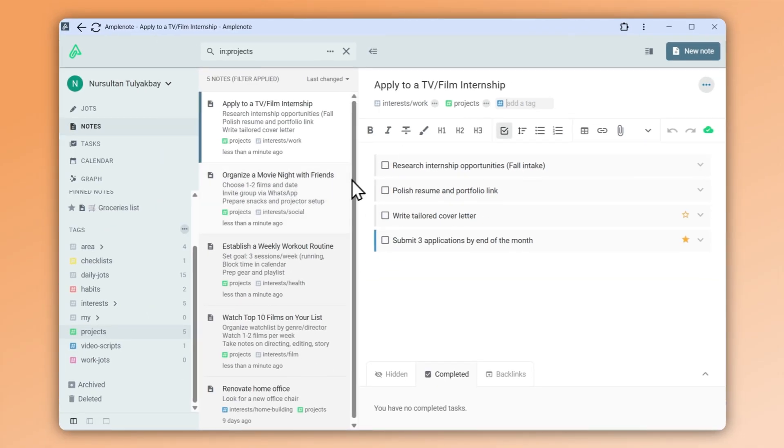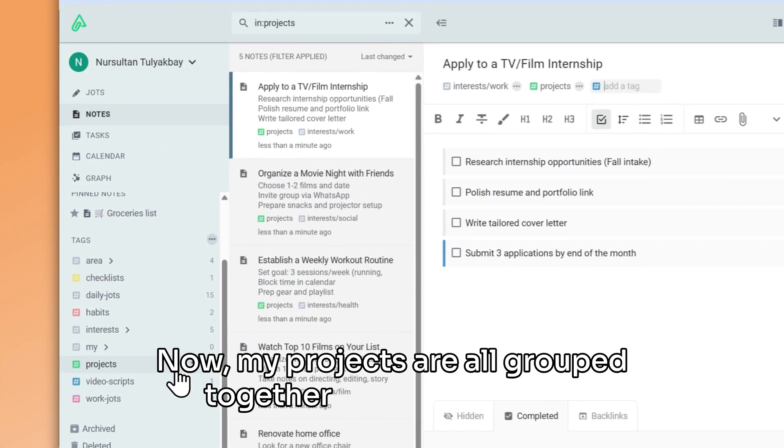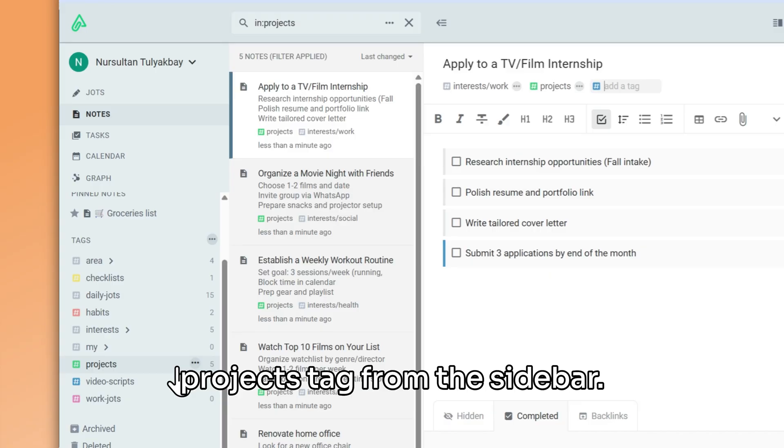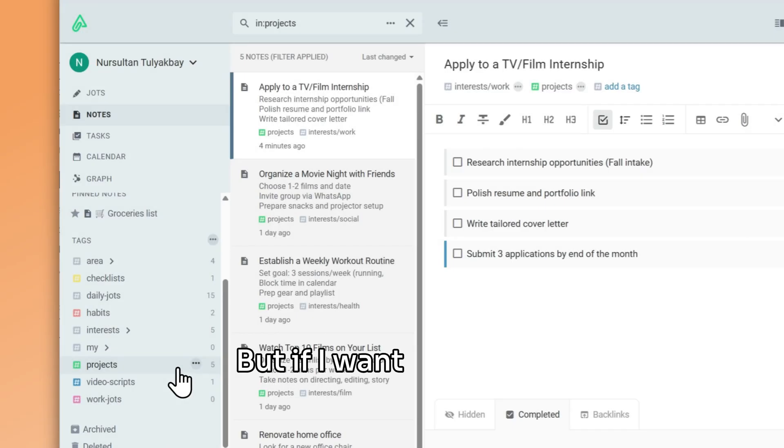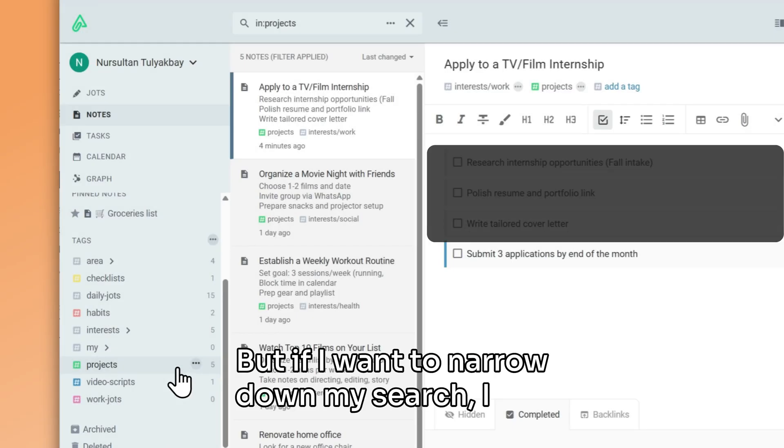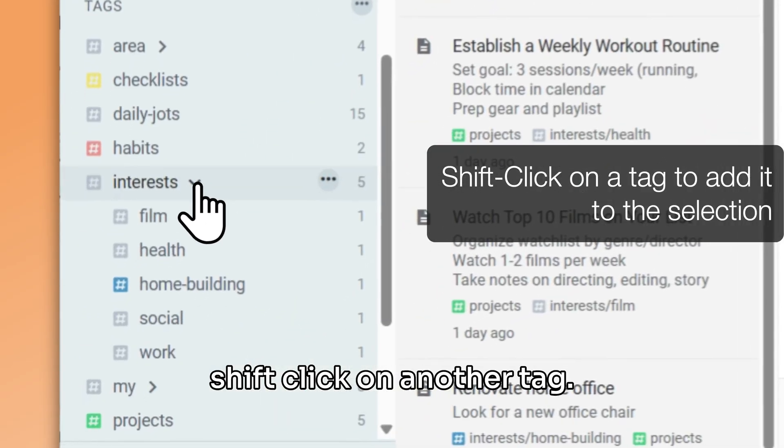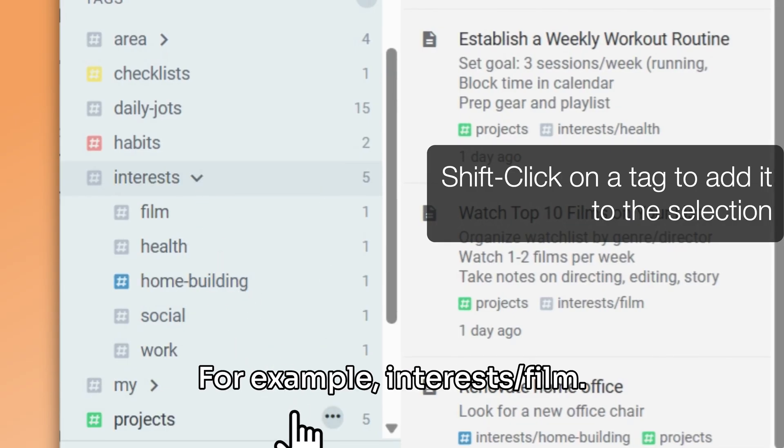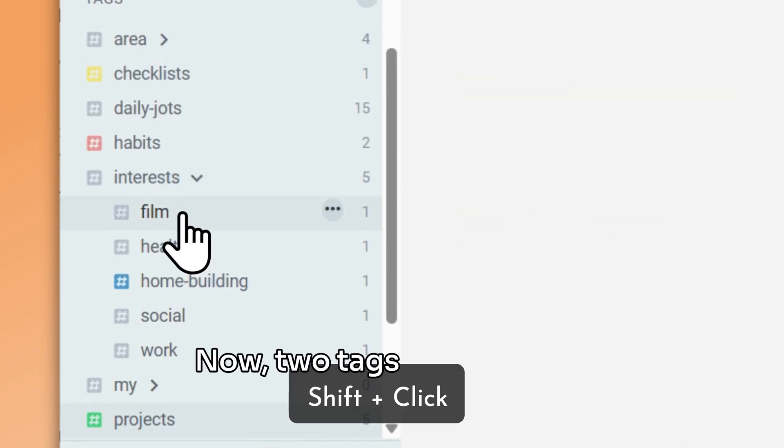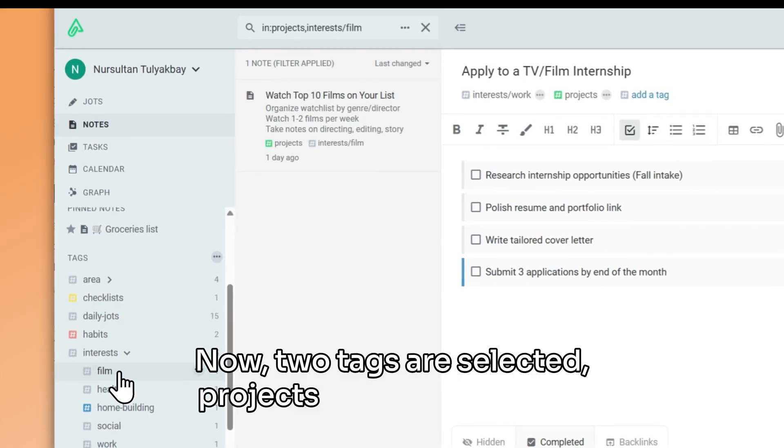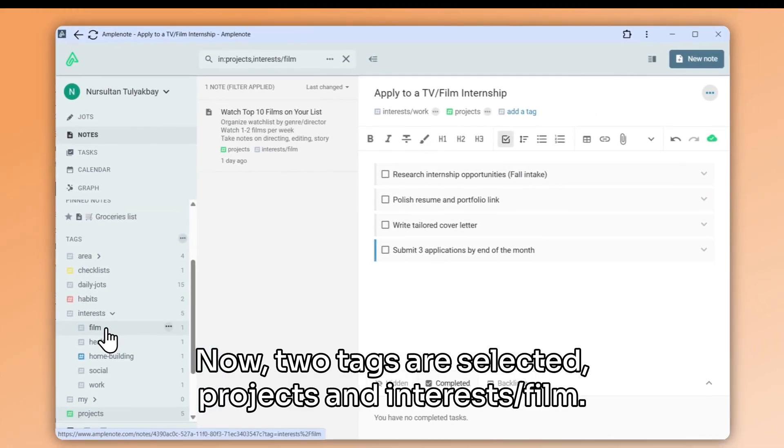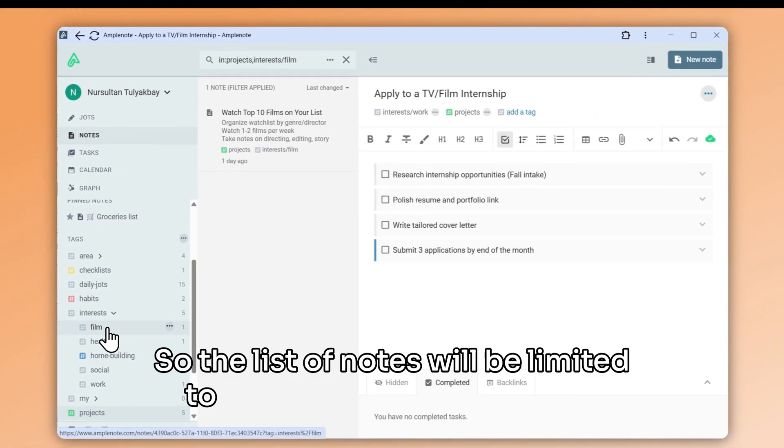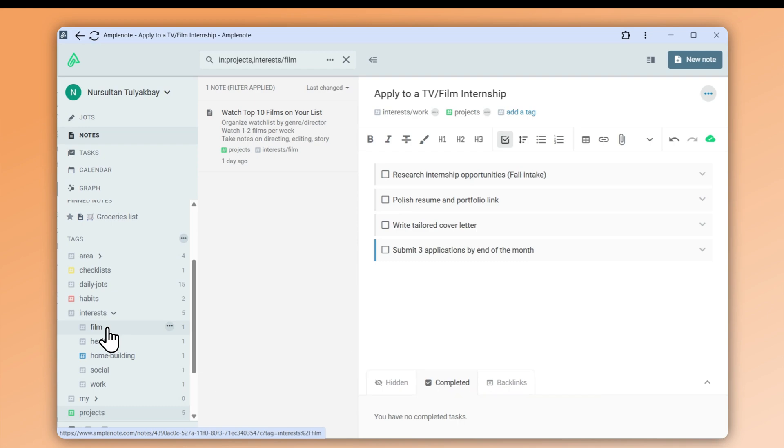Now my projects are all grouped together when I select the projects tag from the sidebar. But if I want to narrow down my search, I can shift click on another tag. For example, interests slash film. Now two tags are selected: projects and interests slash film. So the list of notes will be limited to only notes that are tagged with both of these tags.